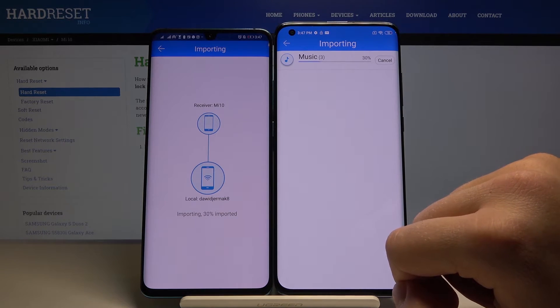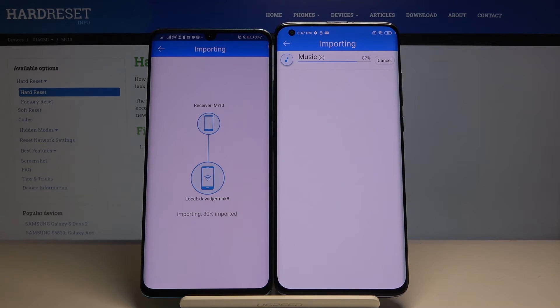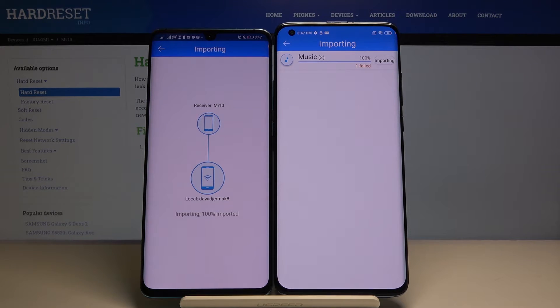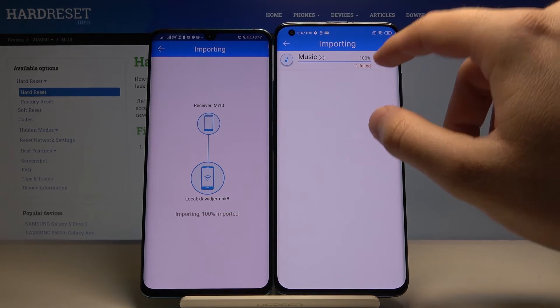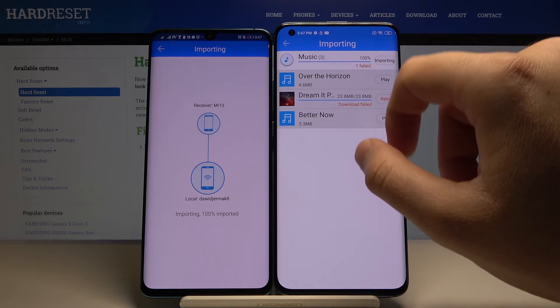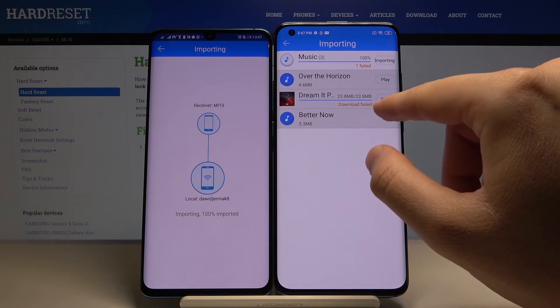It's importing right now. And as you can see it's almost finished, but one song failed.